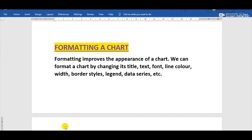First of all, understand what is the meaning of formatting. The meaning of formatting is to improve the appearance of any object. That object may be any table, chart, any text, etc. We are improving the appearance of a chart, giving it a better look by the help of formatting.